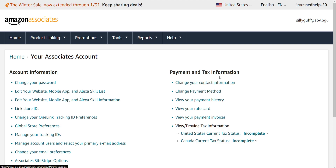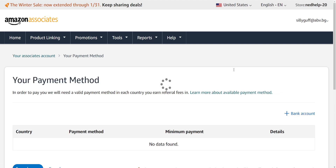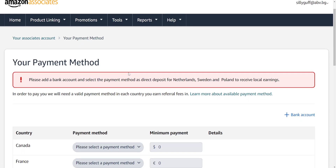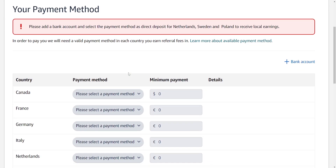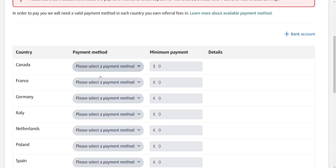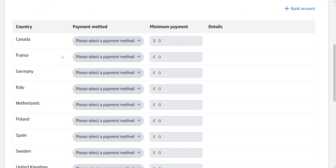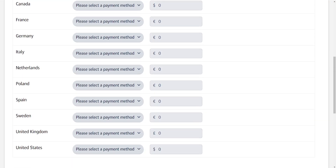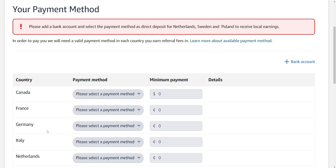It will show us the different countries that we can earn commissions from and the different payment methods that we can receive. Basically, if you want to set up a payment method, it may be available to you in the US or just in Canada, for example.